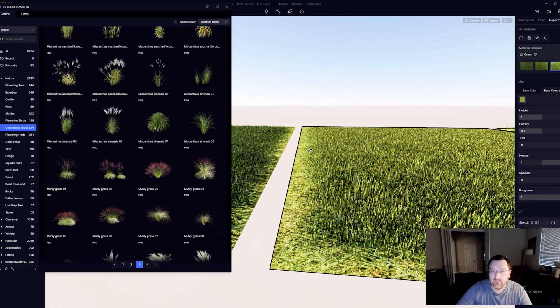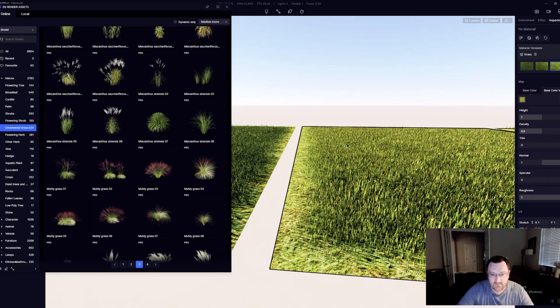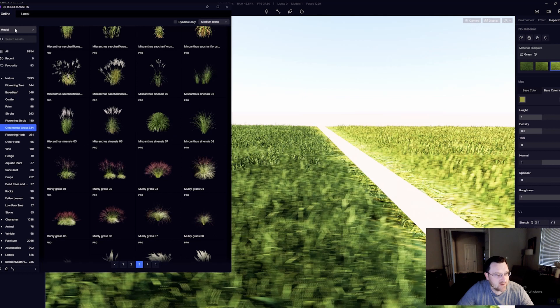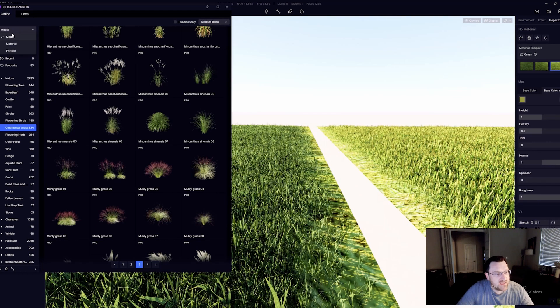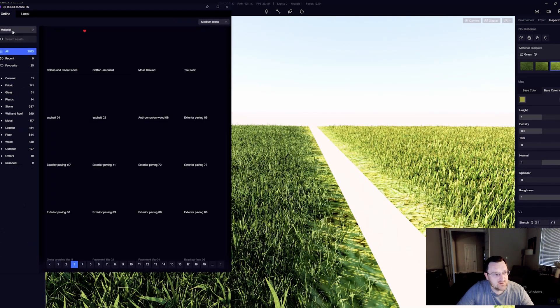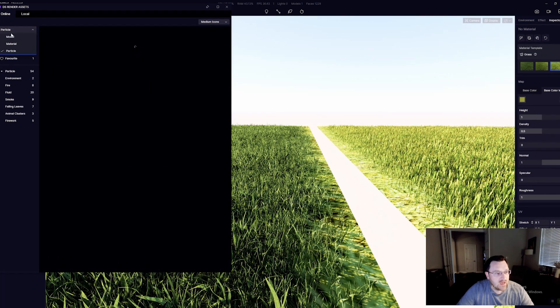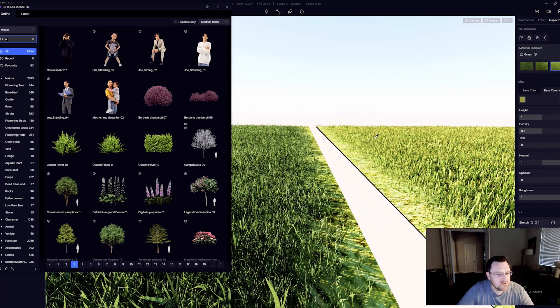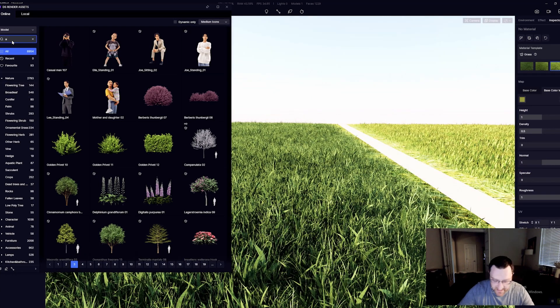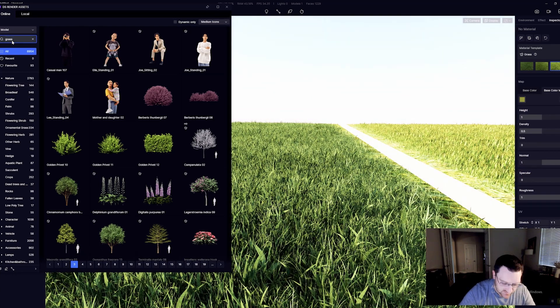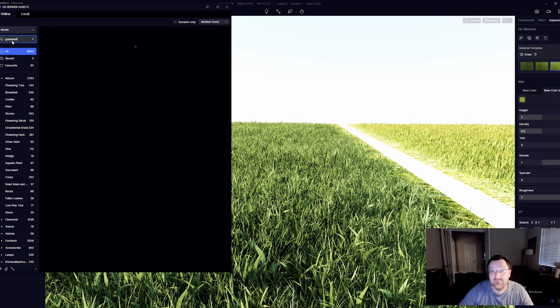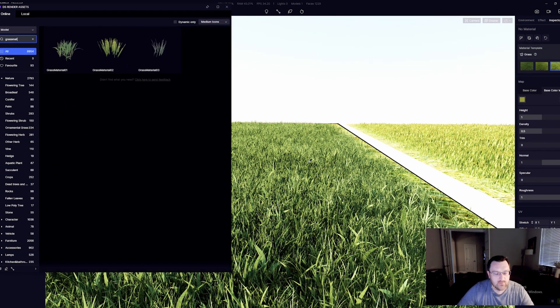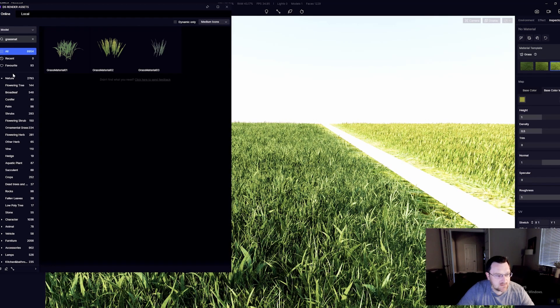So how do we fix it? Well, pretty easily actually. You can hit M on the keyboard, bring up your asset browser library, and you can see we've got models and we've got materials and we've got particles. I'm going to go to the model library and I'm actually going to type in grass, G-R-A-S-S, and followed by M-A-T, grass mat.